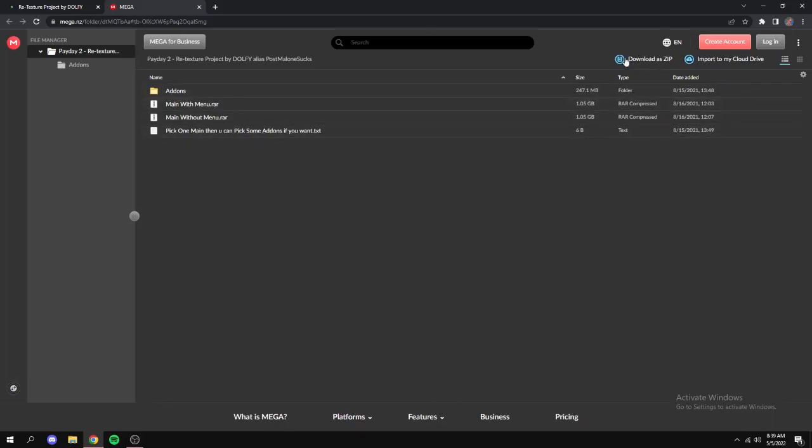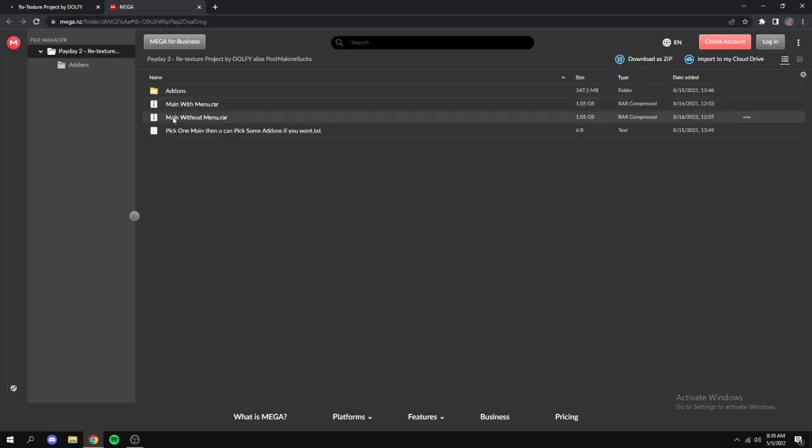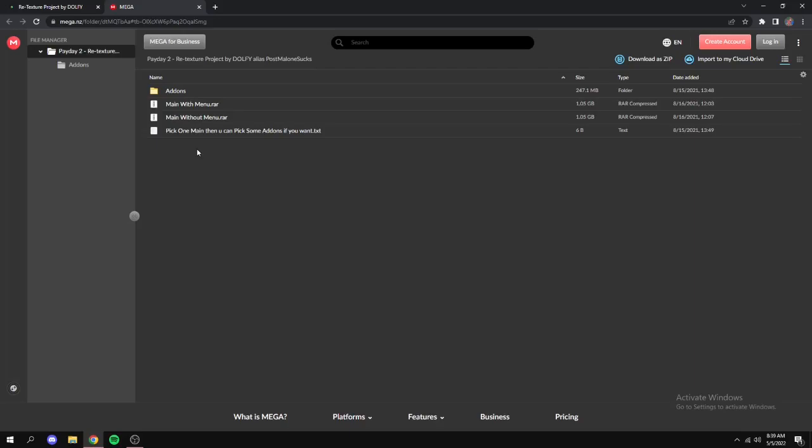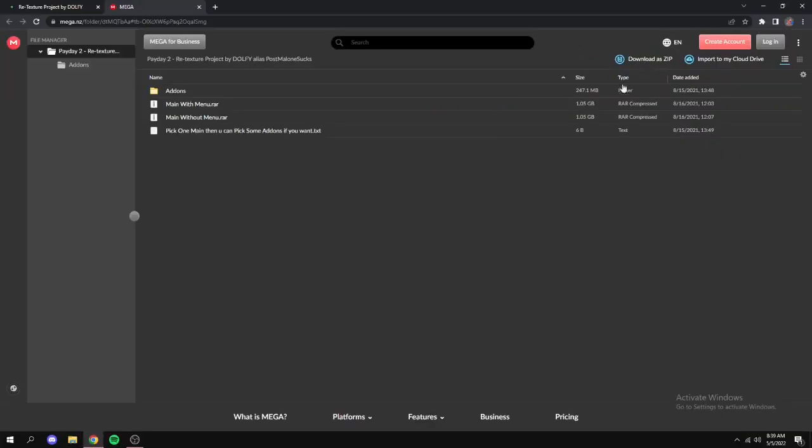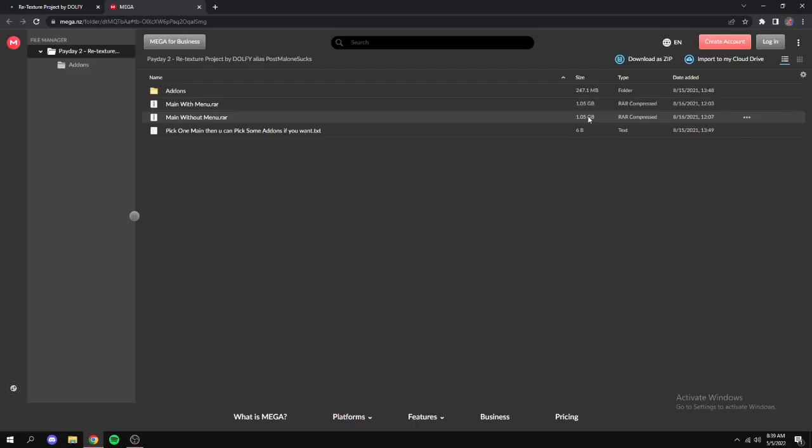Instead what you want to do, there's two options here: main without menu and main with menu. Why you don't want to do this right here is because then you'll just download both of them and it's just unnecessary. You don't want both of them because then you're going to download a whole gigabyte of stuff you don't want.